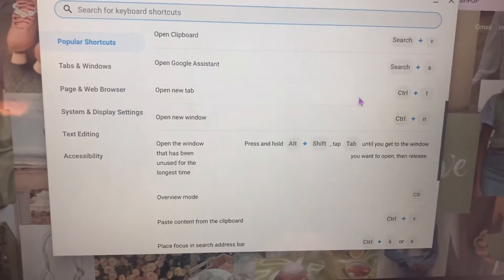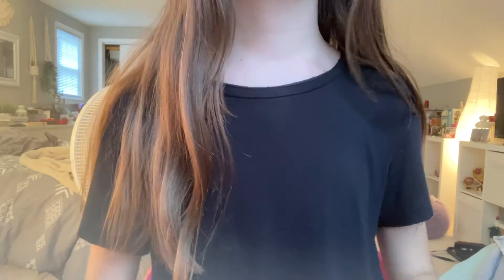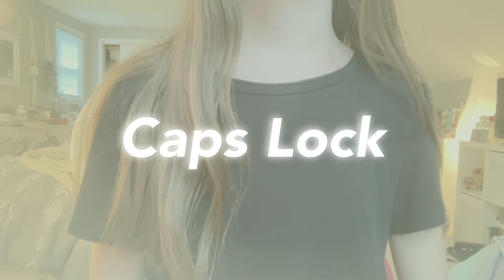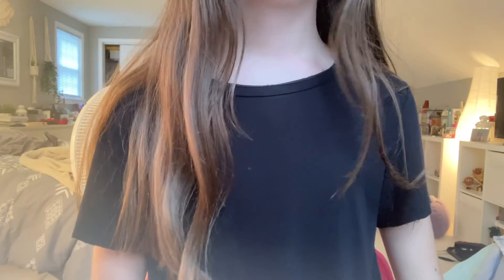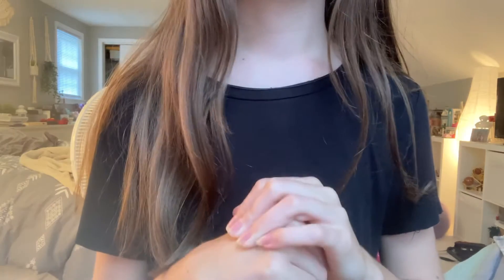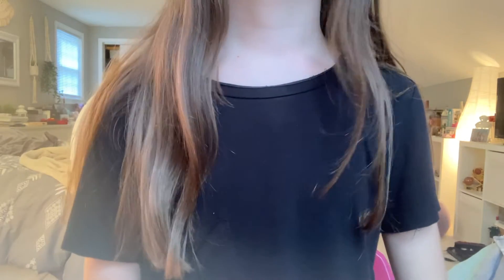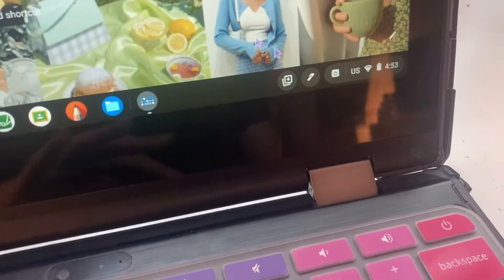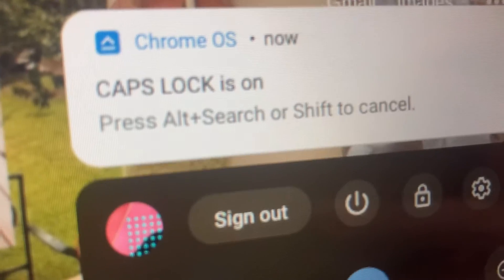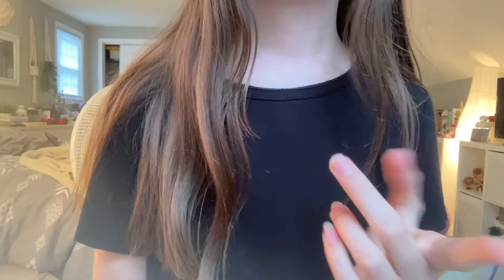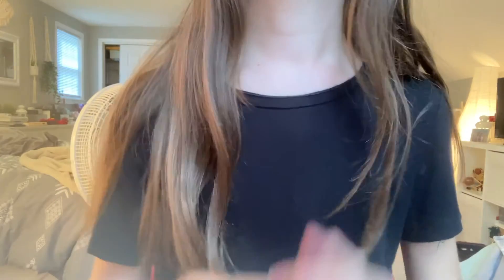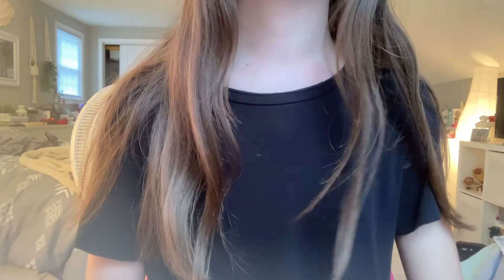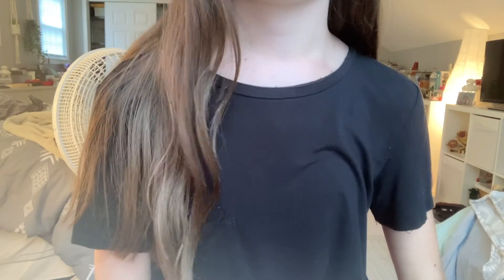One shortcut a lot of people don't know about is the Caps Lock shortcut. When you look at your Chromebook keyboard, you're not going to see a Caps Lock button, but there's still a way to do it. If you press Search and Alt, that is going to turn Caps Lock on, and if you want to turn it off, just press Search and Alt again.